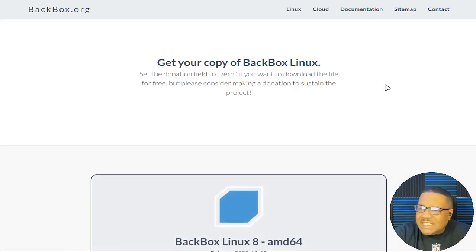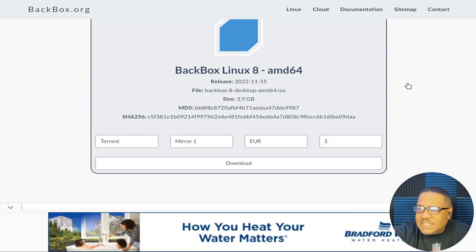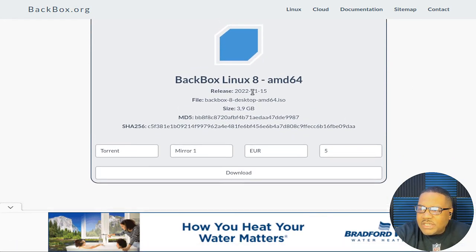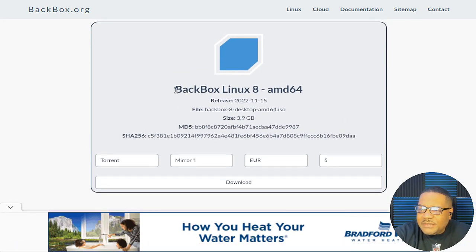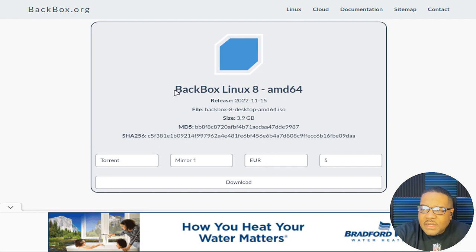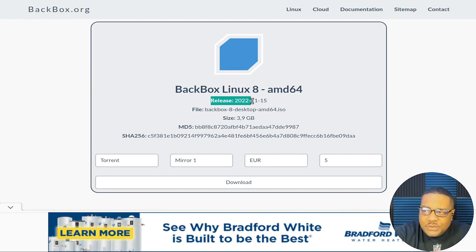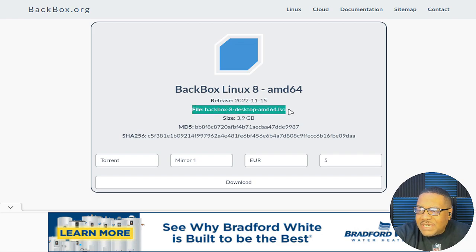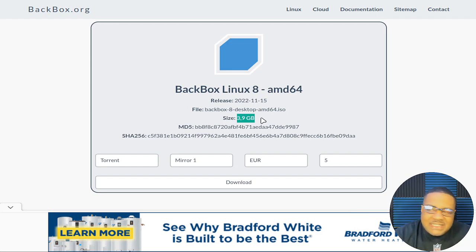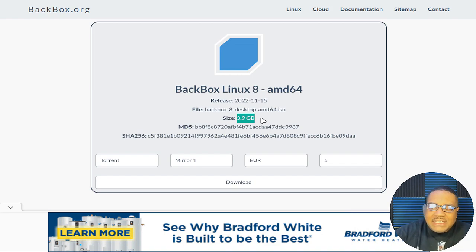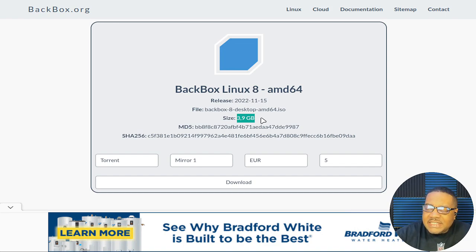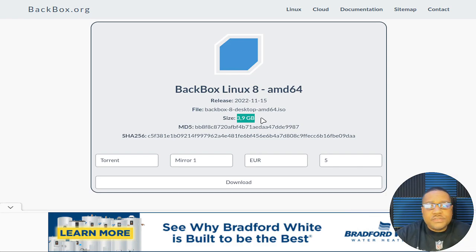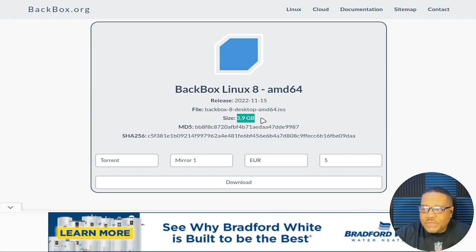Now let's go to downloads. Let me show you guys how to download it. So essentially this is the download page. And I'll just walk you guys through a little bit of it, but Backbox Linux 8 AMD 64. That's the current release, which was released on 2022 November 15th. And this is the file name. So that right there, and this is the size is 3.9 gigabytes. So it's pretty big. And that's the same across the board when it comes to a lot of these cybersecurity distributions that are out there. They're pretty big. So you can use all the tools from the live ISO, you don't have to install it.